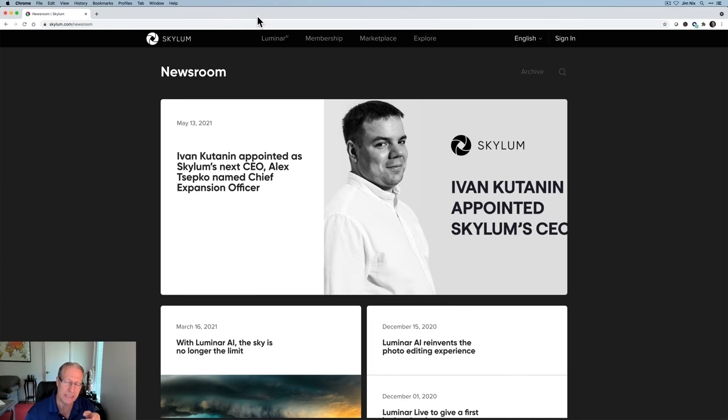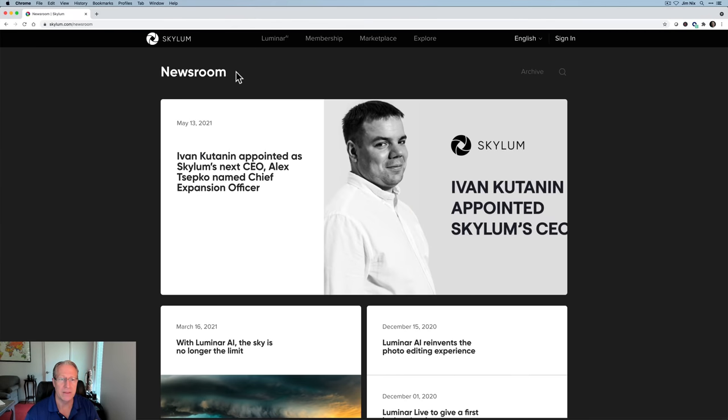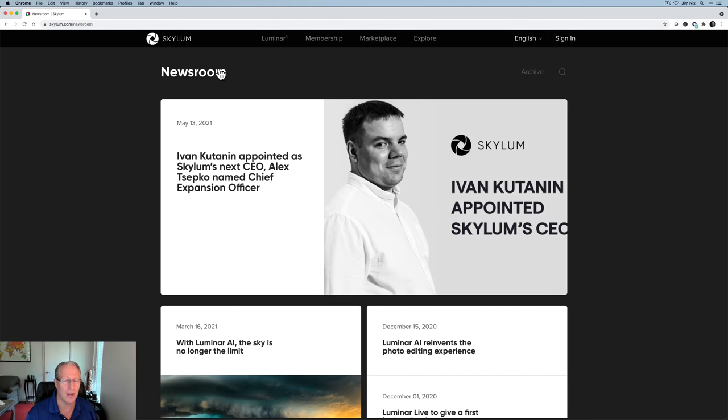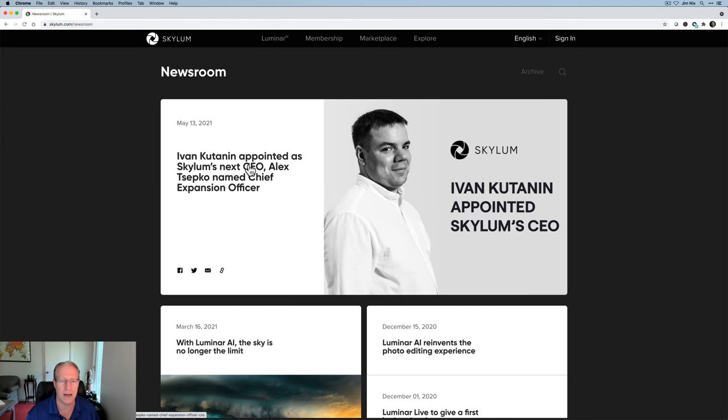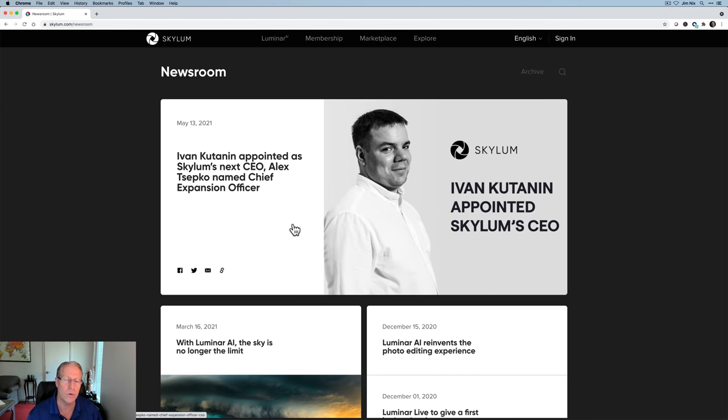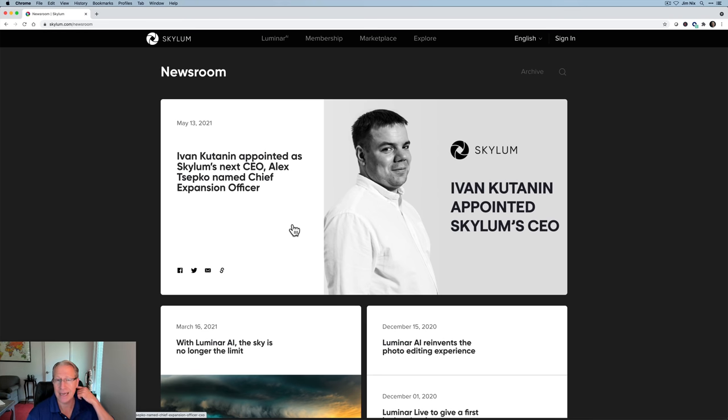The first thing I wanted to talk about is this. Let me show you this. This is the newsroom on Skylum.com. And I don't know if you saw this. Skylum did not make a lot of noise about it, but Ivan Kutanen has become CEO.